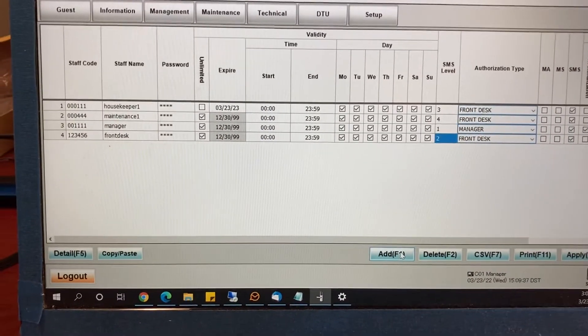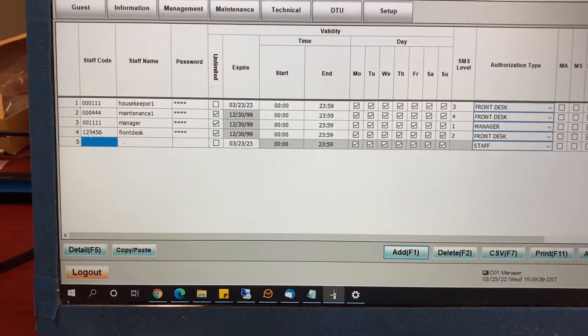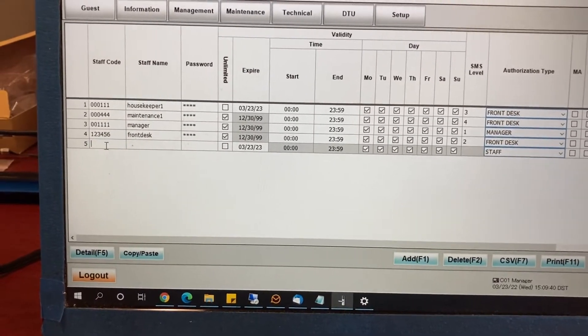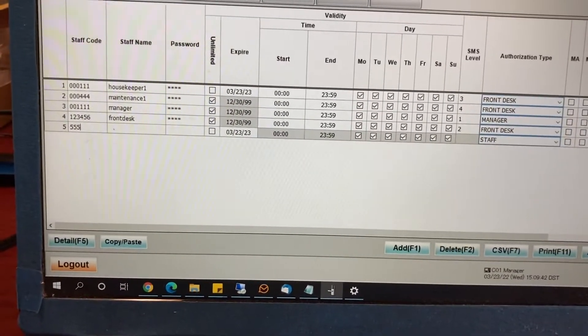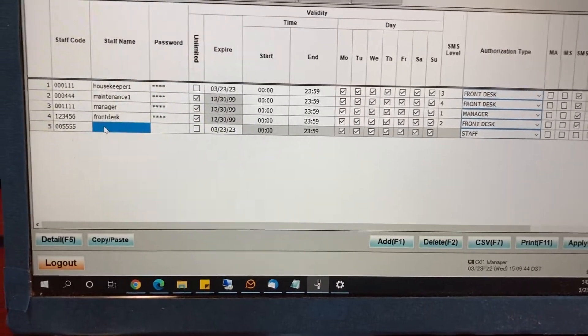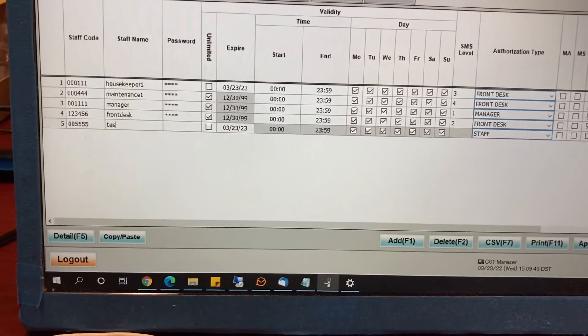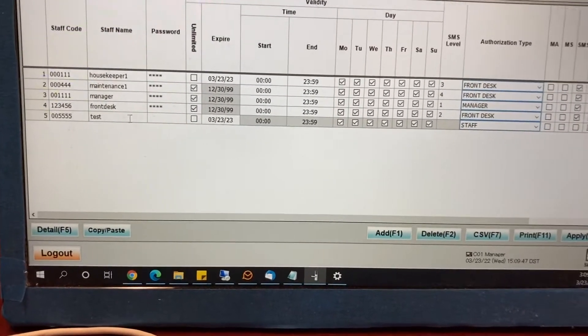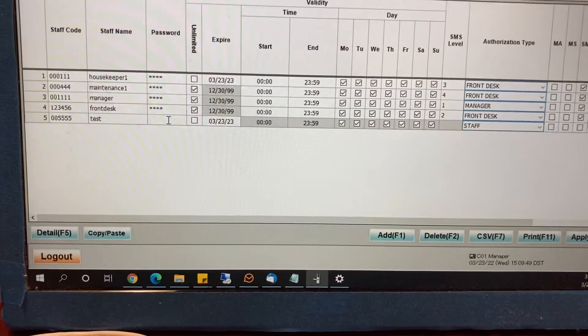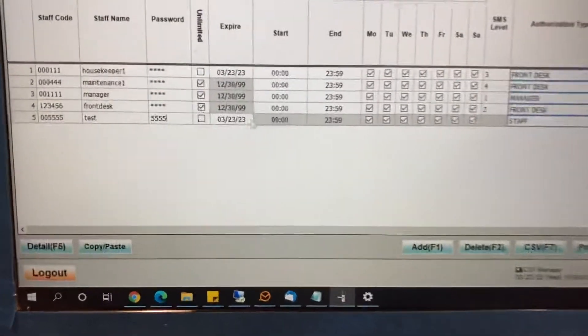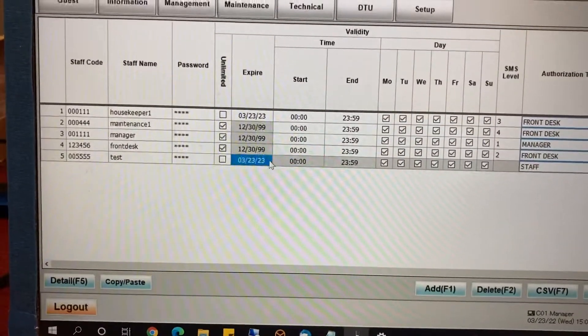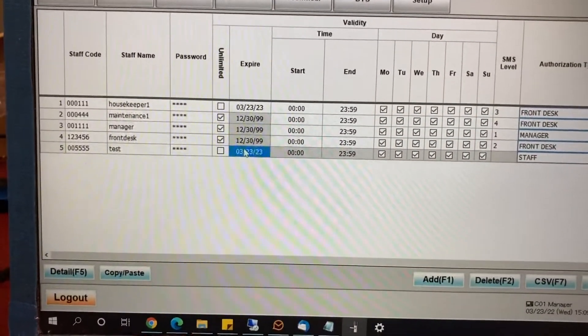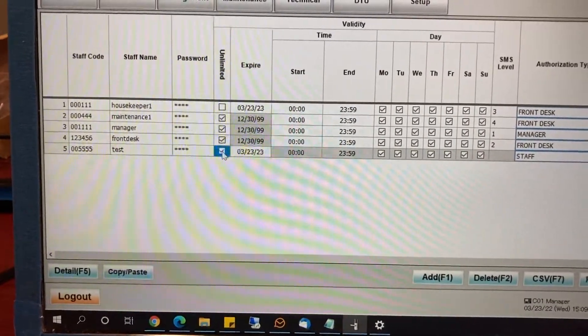Click on add here and you will see a brand new line pop up. Put any staff code for the person, put the person's name, add a password. And this is the default expiration date of the login. If you do not want it to expire, just check the unlimited box.